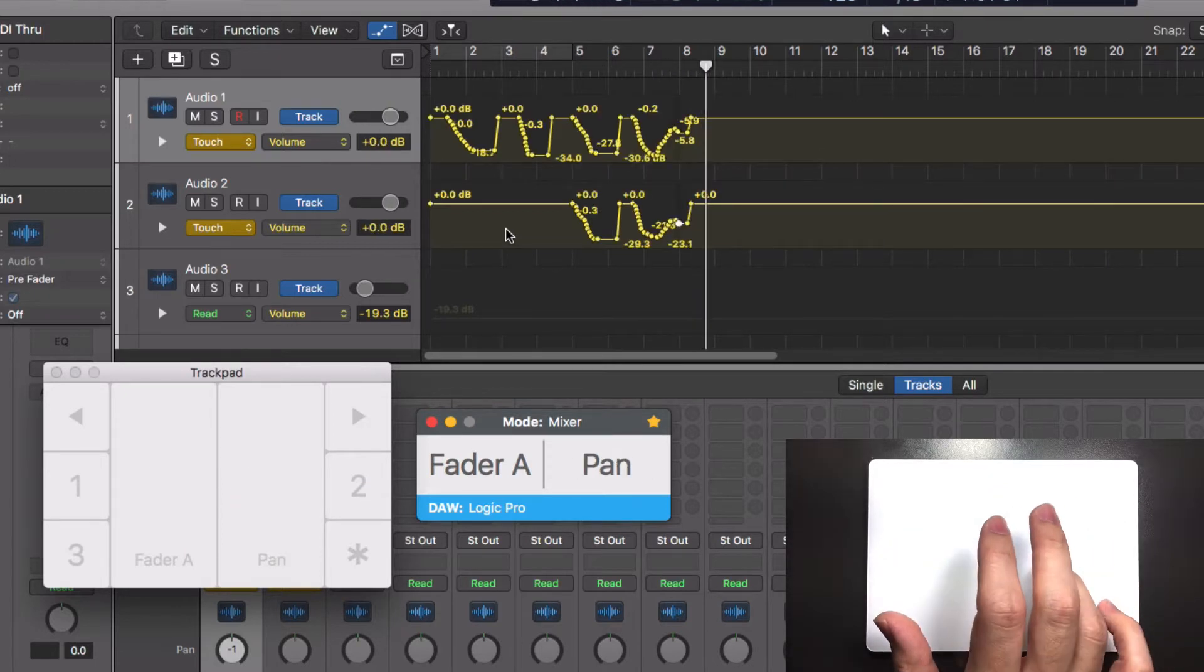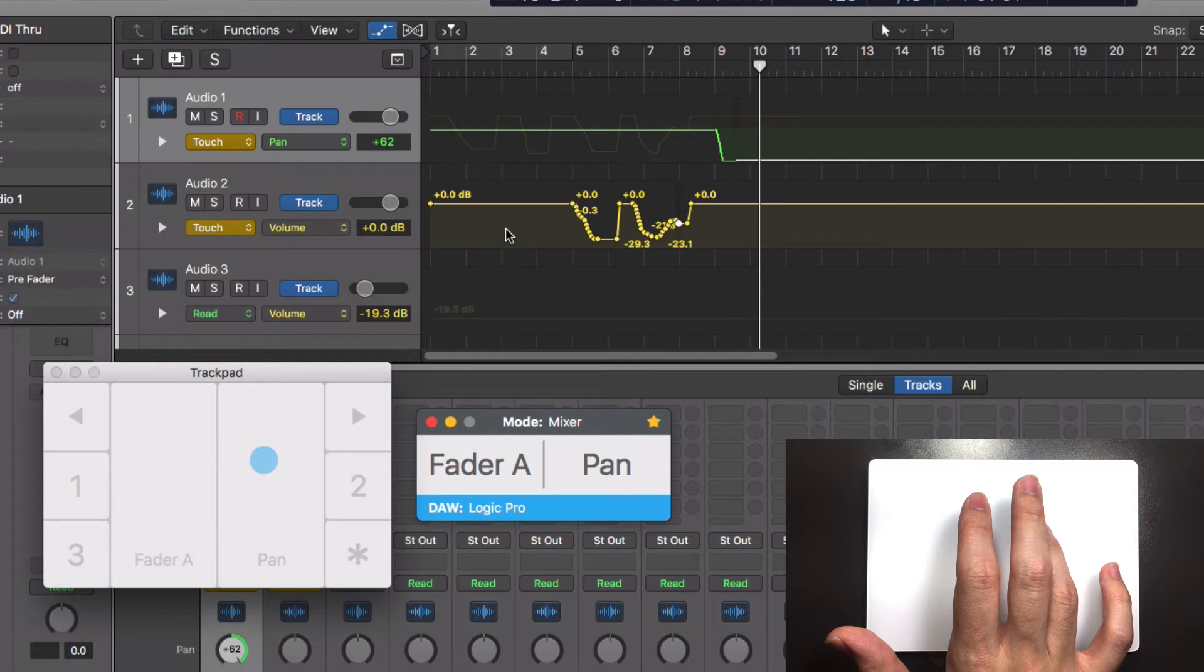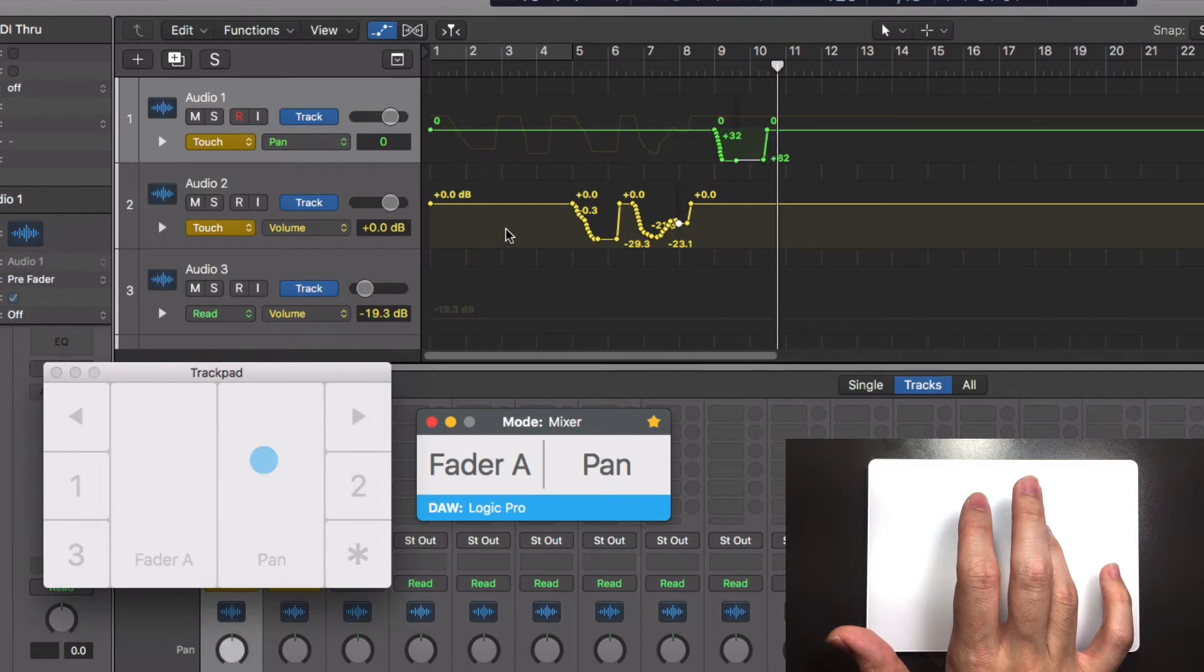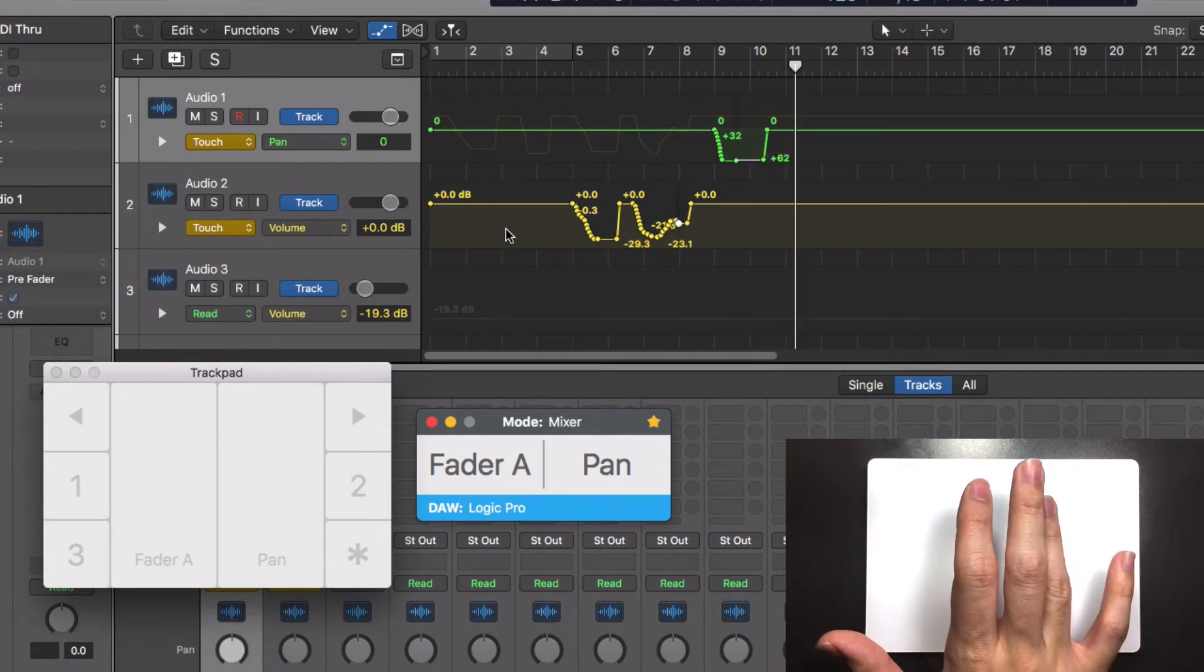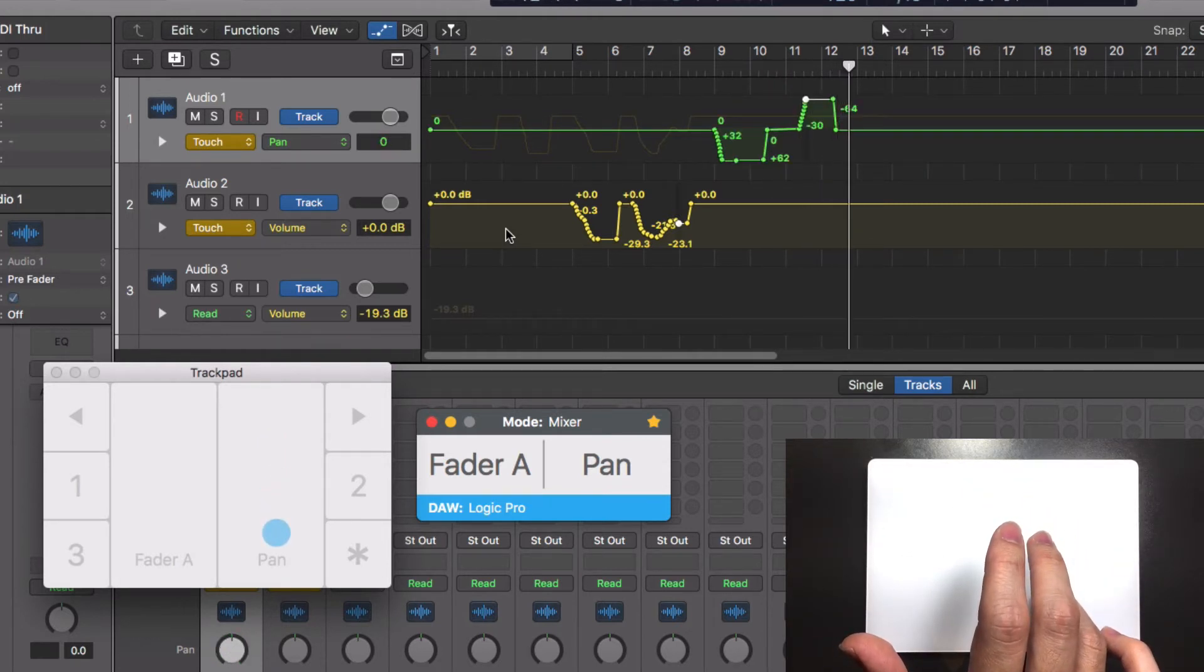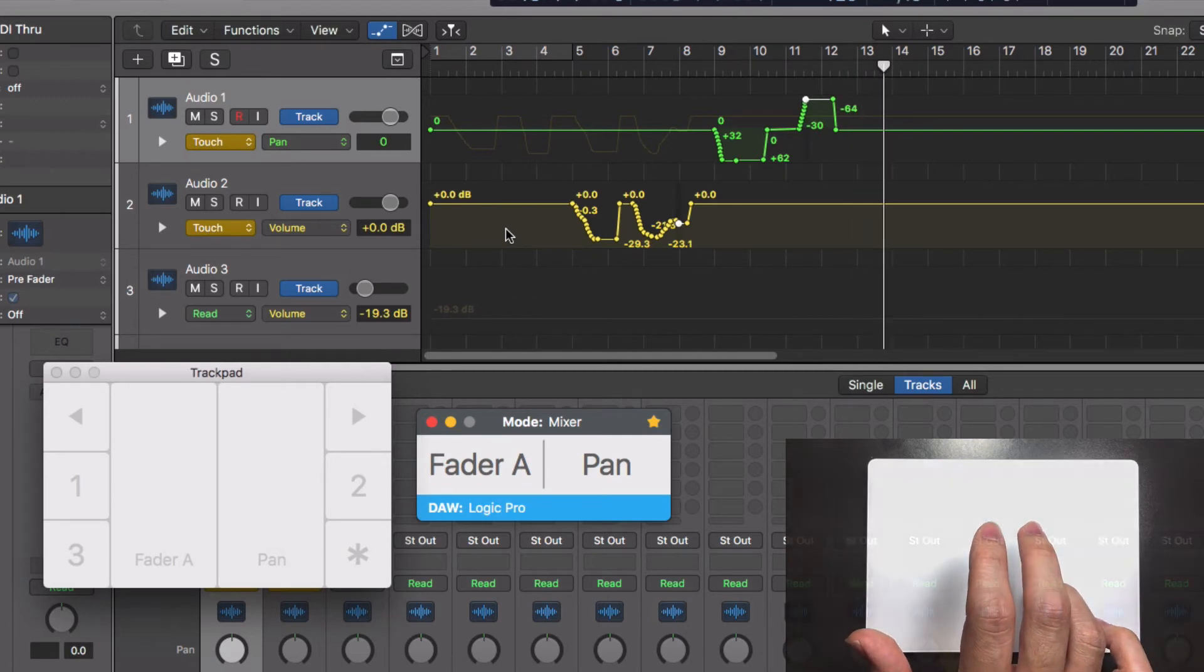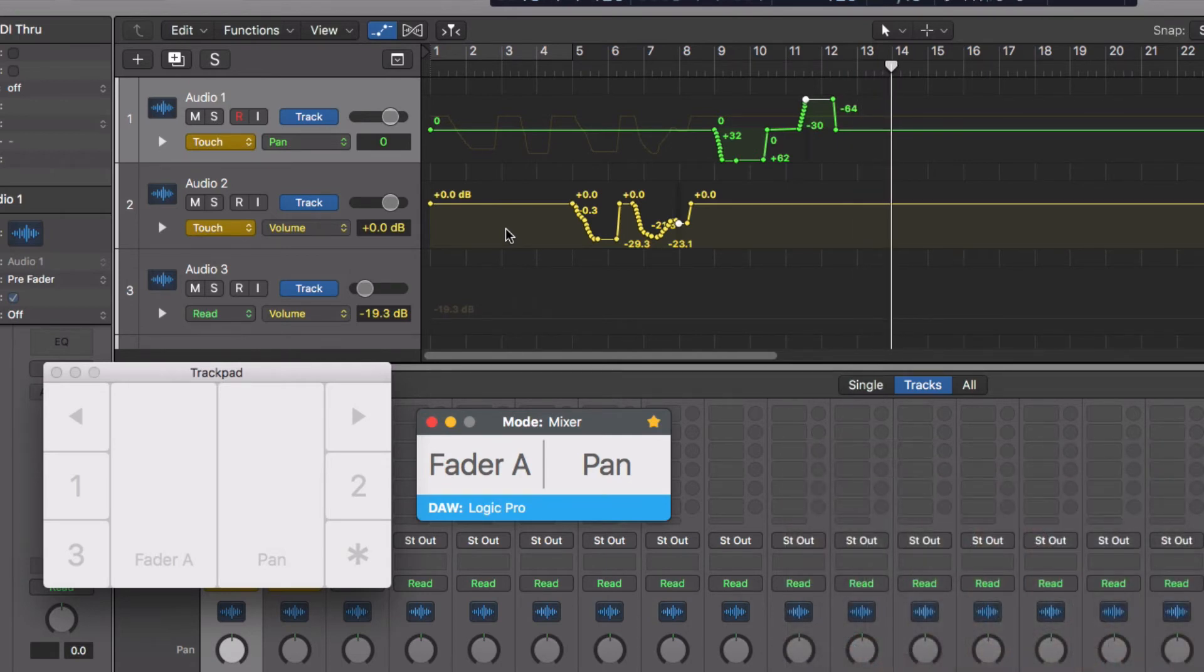Panning on the other hand will return to its initial position if you stop moving your finger and even if you haven't released it from the trackpad. Use another automation mode if you want to leave the pan on its new position.